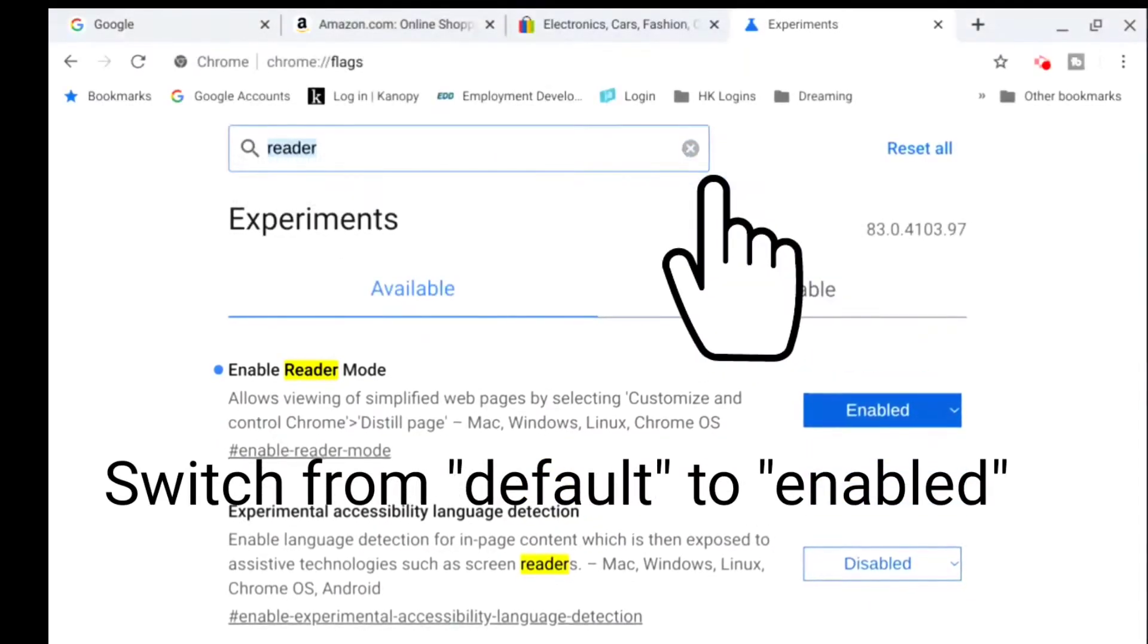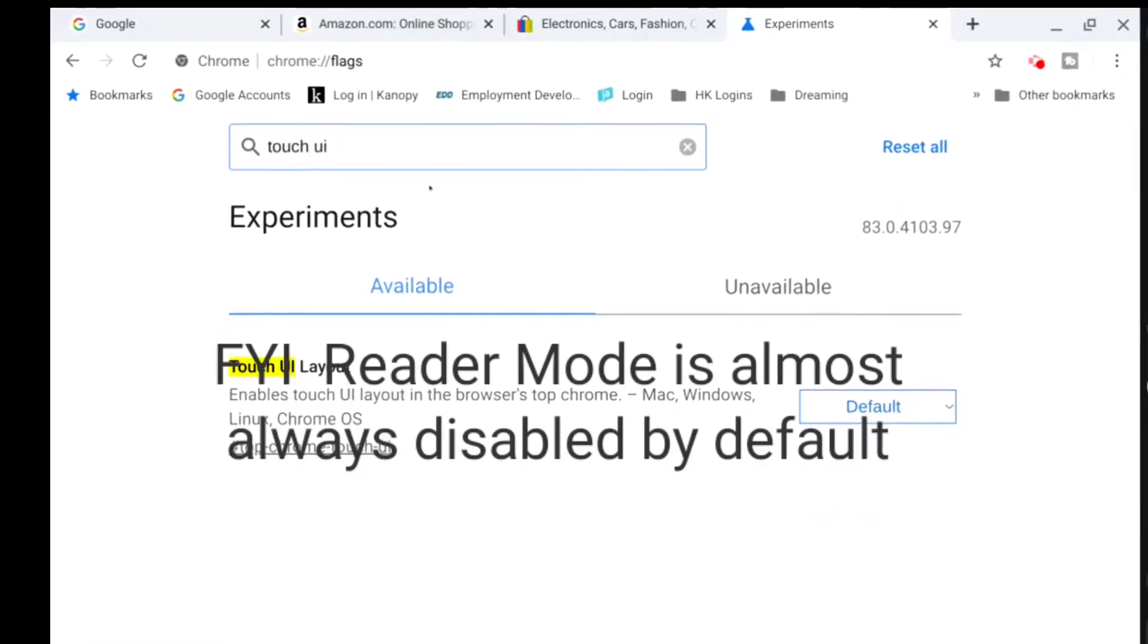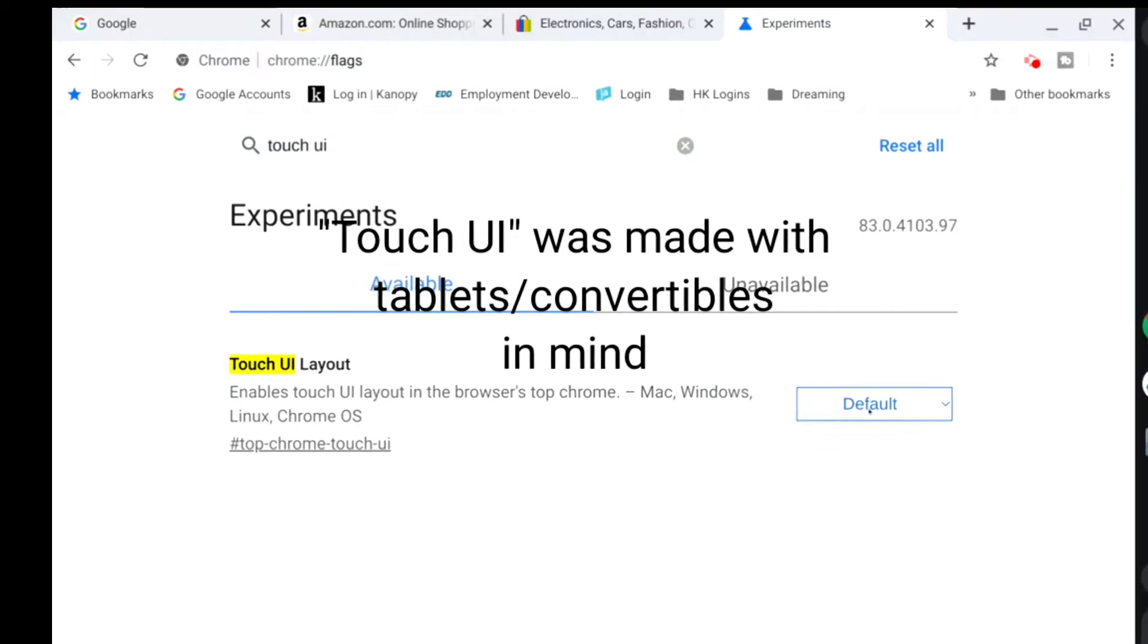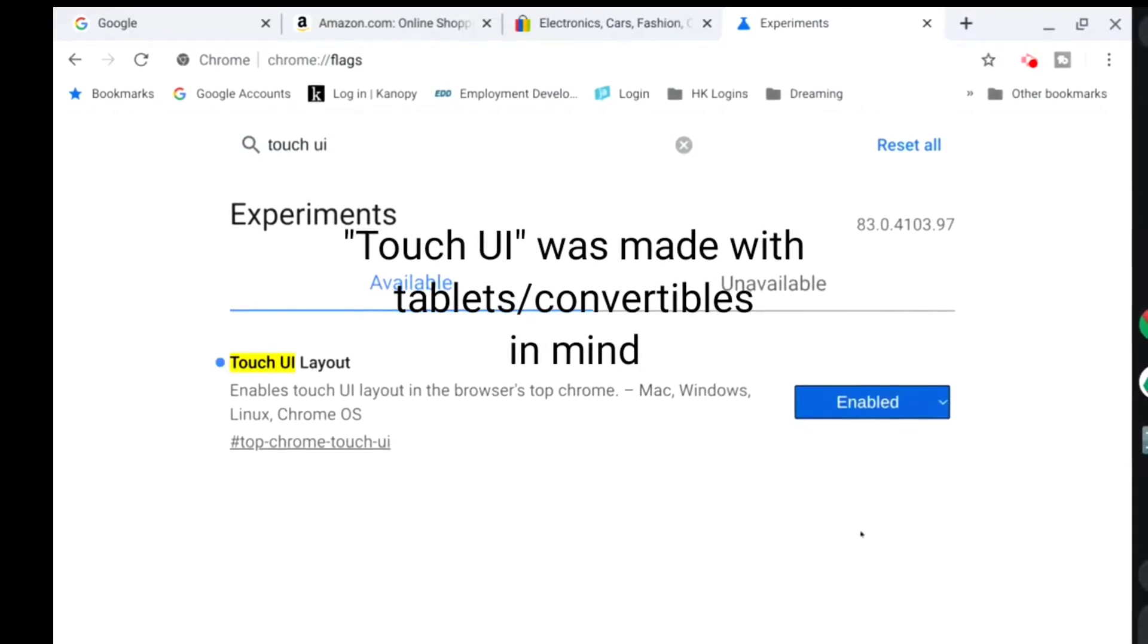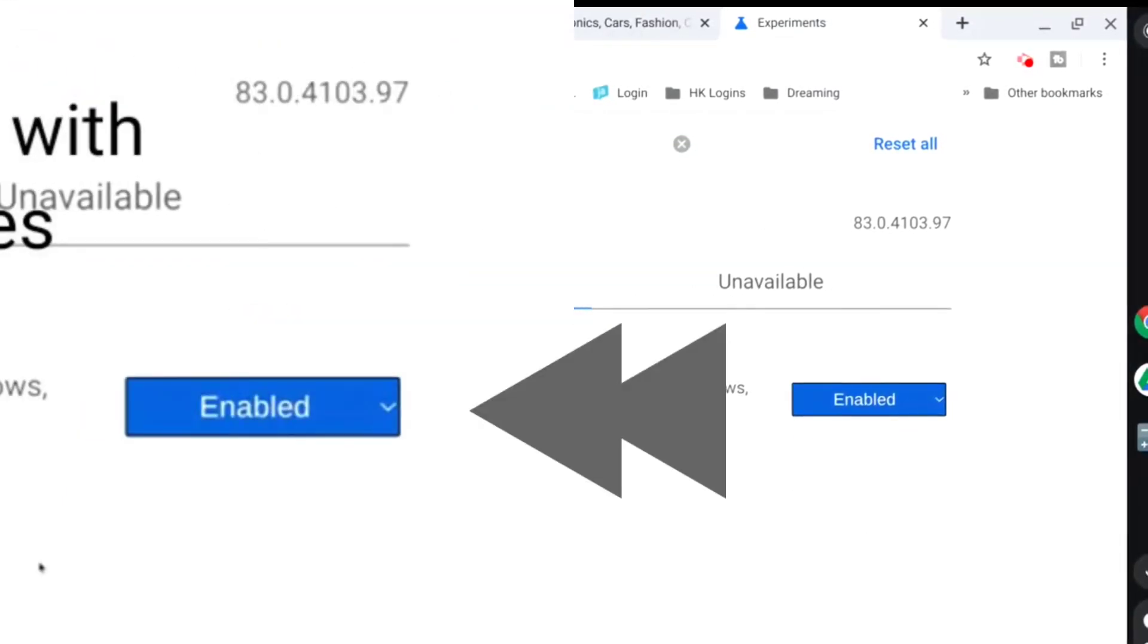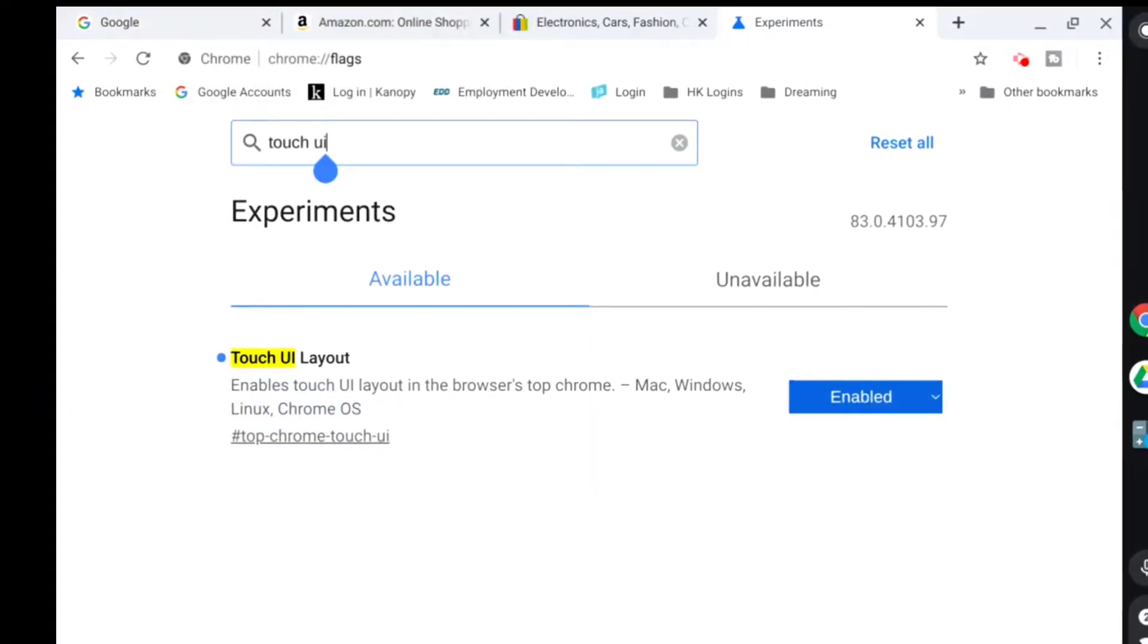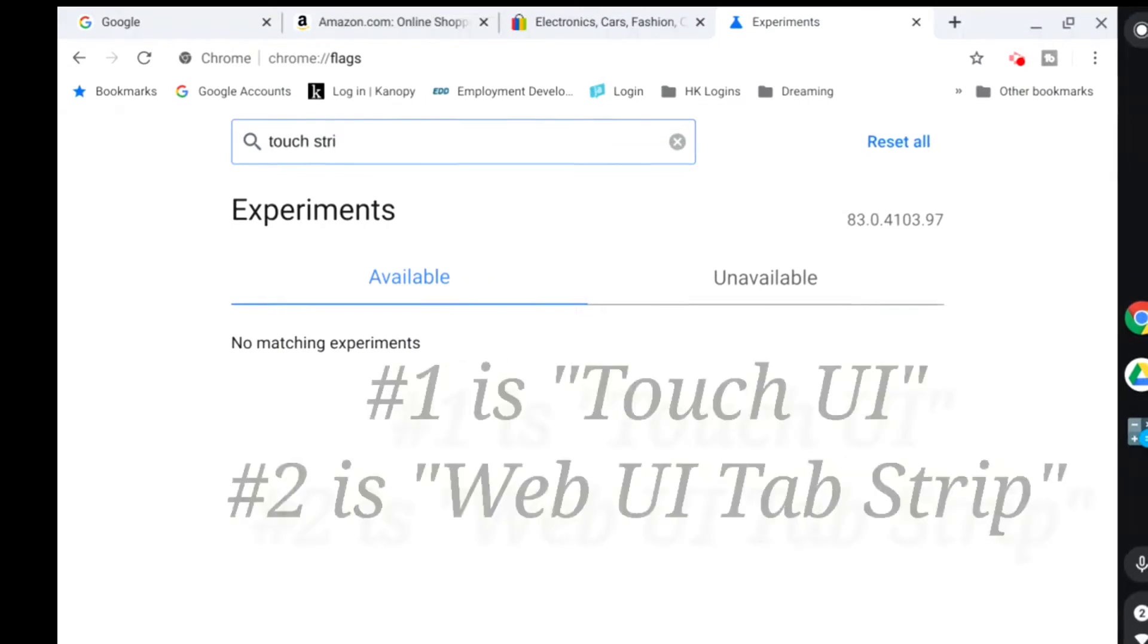The other one is Touch UI. This one's a little different because you can do a Touch UI, but there's actually two different layers to this whole Touch UI. I just enabled one, but there's another one and I think they call it the strip.